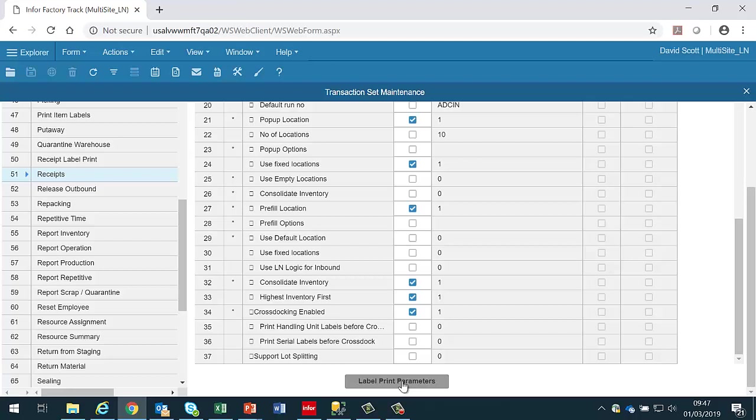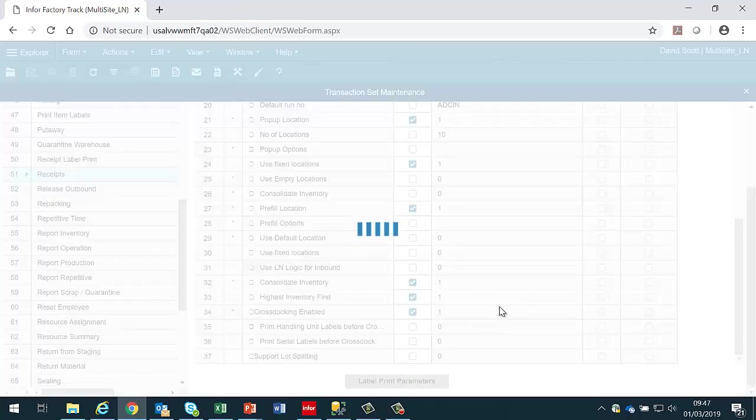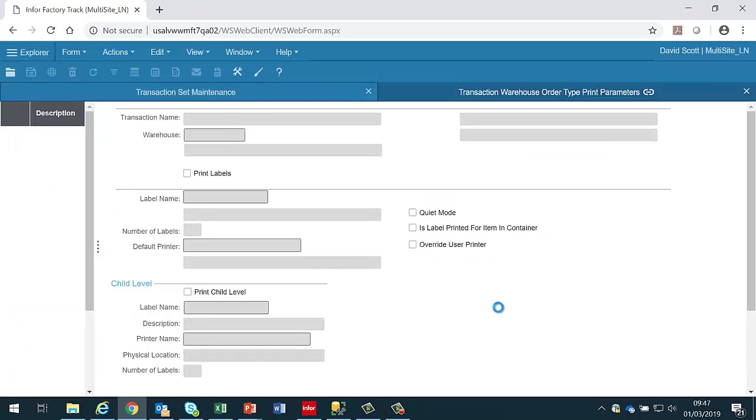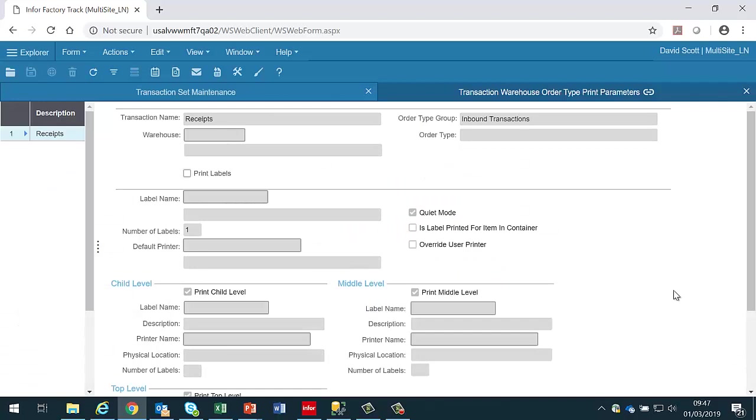If the transaction supports label printing then the administrator should click on the label print parameters button and the label print parameters form comes up. In order to turn on printing at all, the print labels button must be selected.